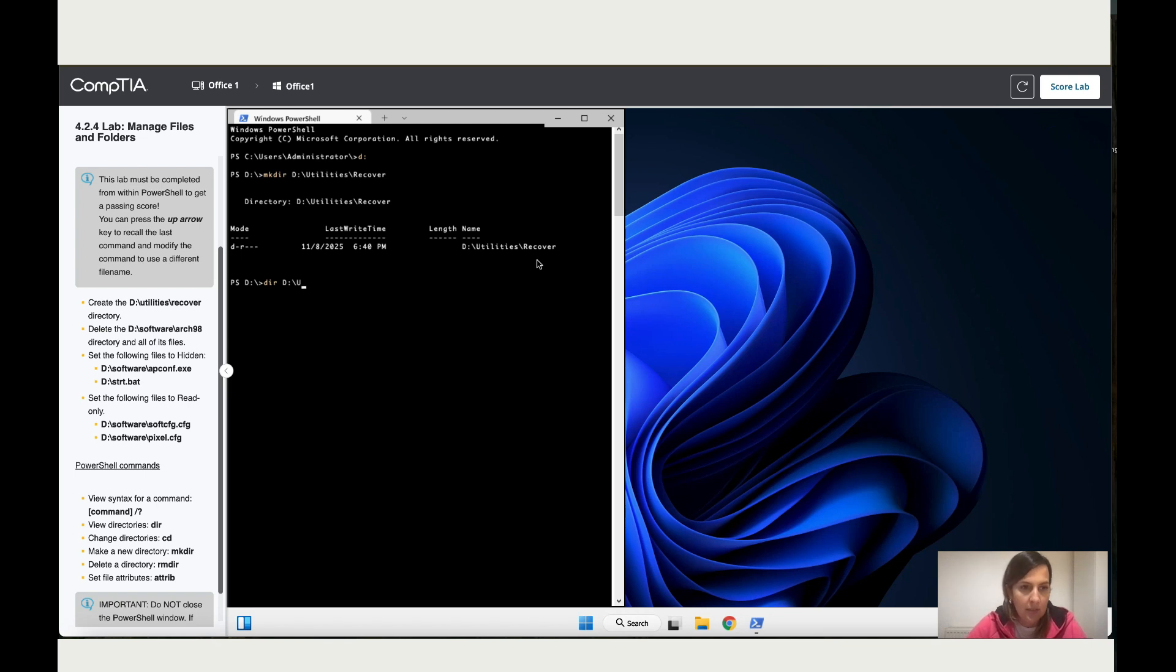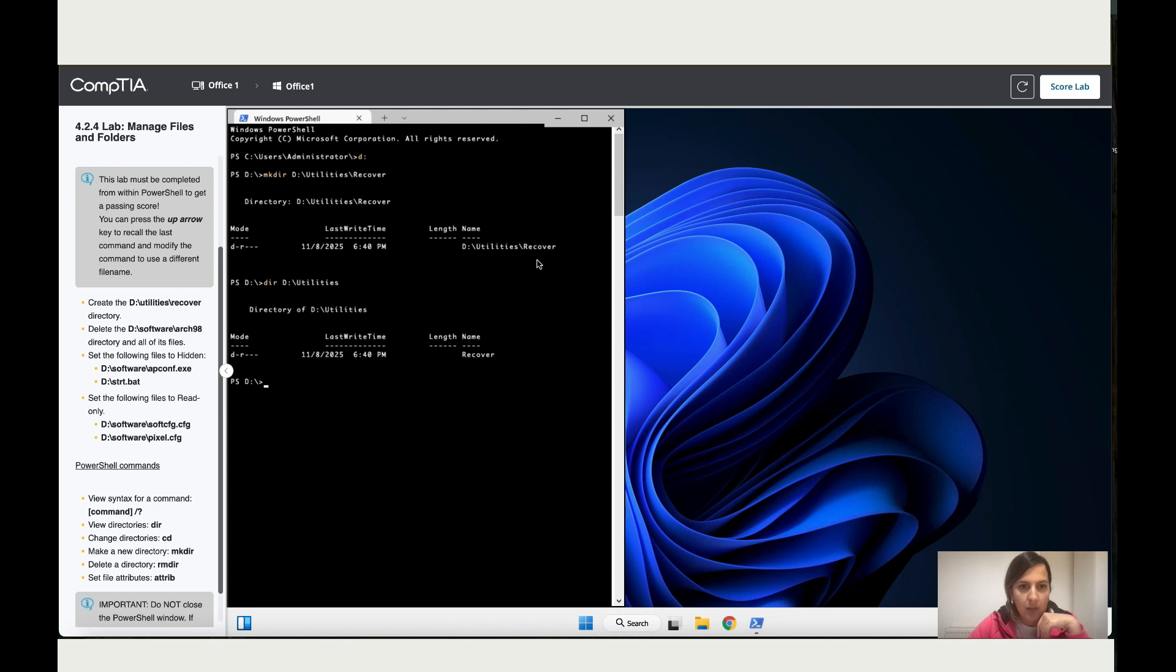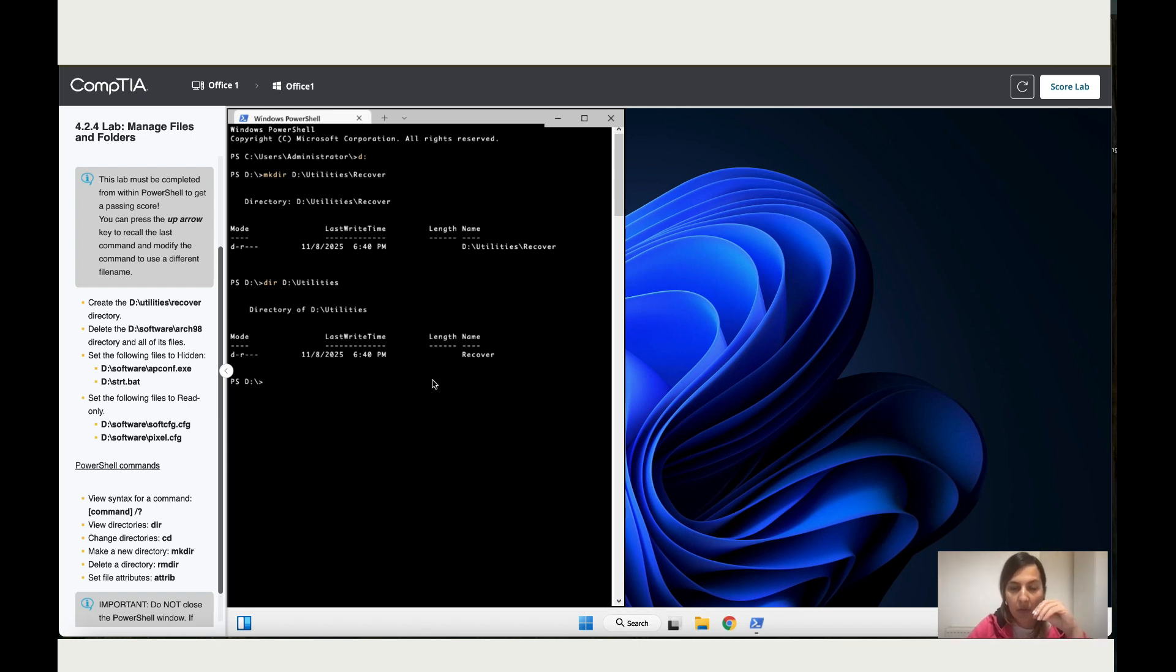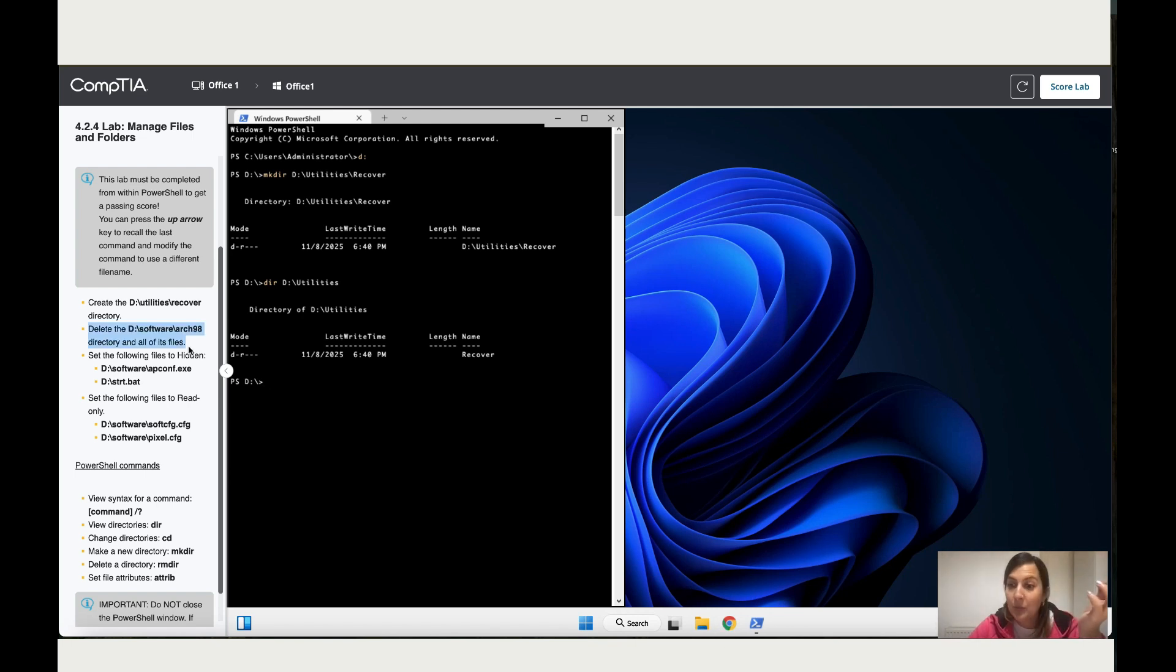Dash Utilities, Enter. Okay, so we've already checked that we've got a folder called Utilities and inside that folder we've got Recover. So now we're going to move to our next instruction over here and it's delete. So what I'm going to use is to remove, which is RM.